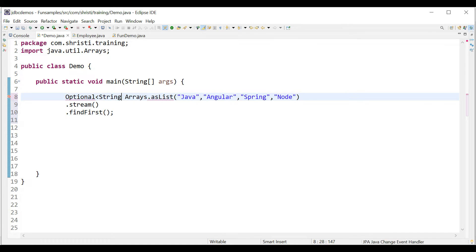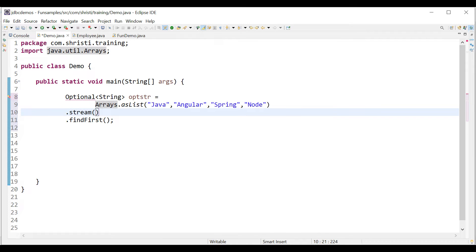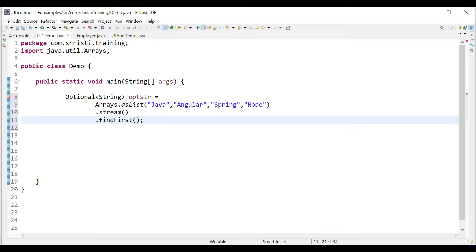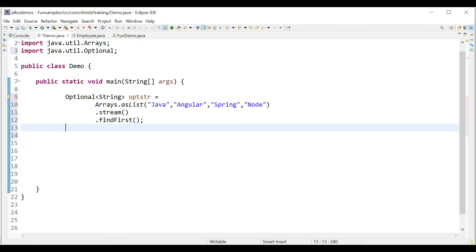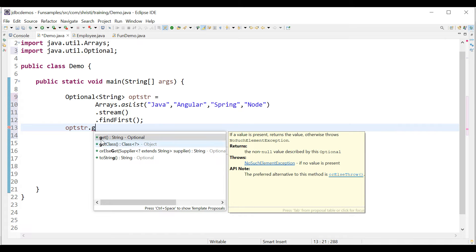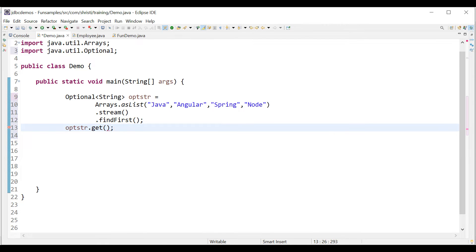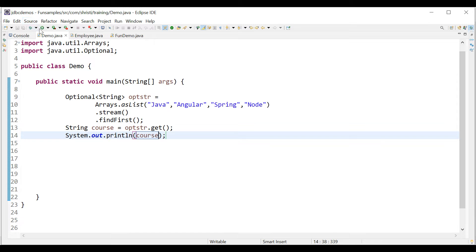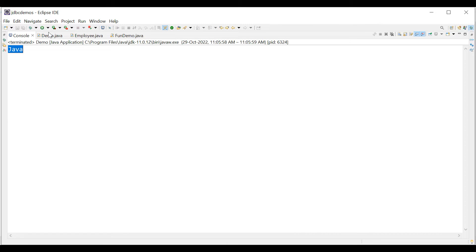Optional<String> optStr = Arrays.asList(...).stream().findFirst(). We import Optional from the java.util package. Then we call optStr.get() — this get method returns a String. If your list has integer values it returns Integer, double values it returns Double, and for user-defined objects it returns the corresponding object. So: String course = optStr.get(). Running the application, we get the value 'Java'.